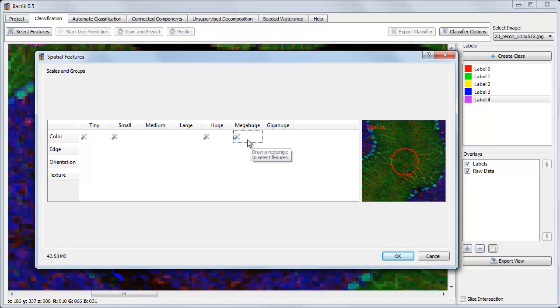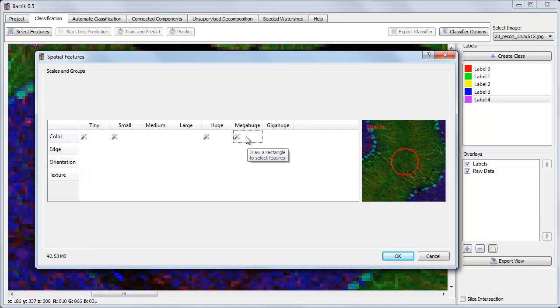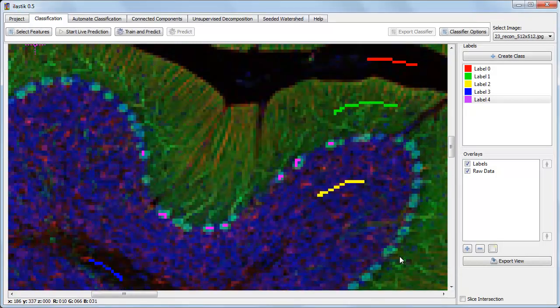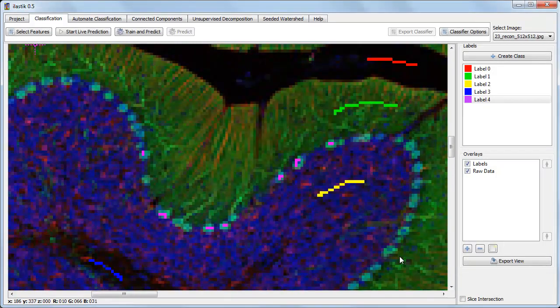Now I've selected one feature group at four different sizes, which means now there's four pieces of information available at each pixel. This is the information that's provided to the classifier. Let's see if we've provided it with enough information to correctly label the other pixels.